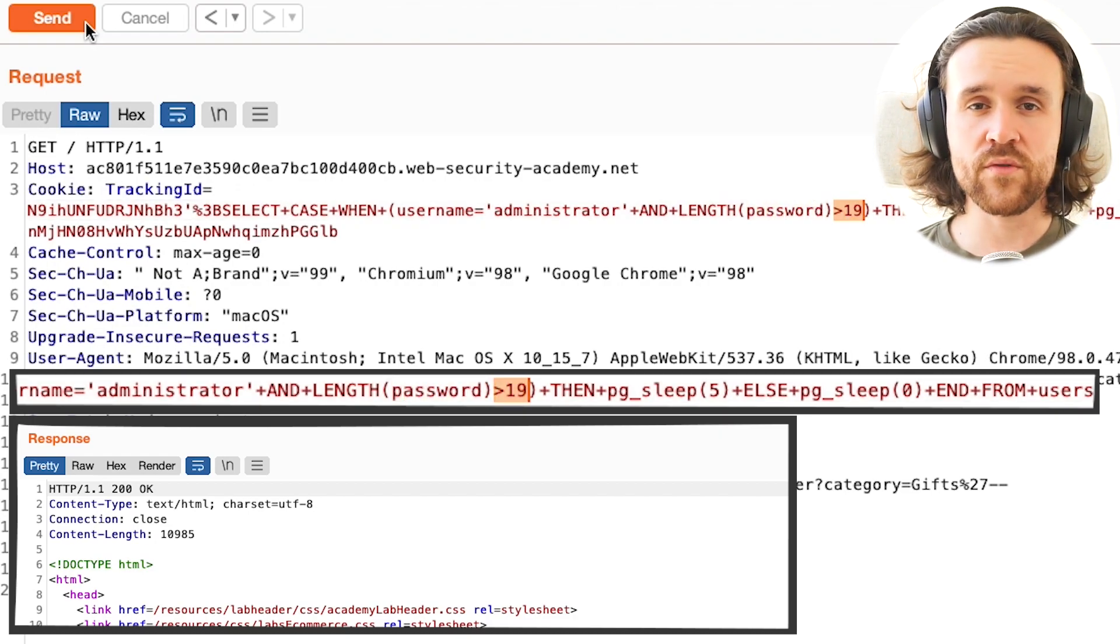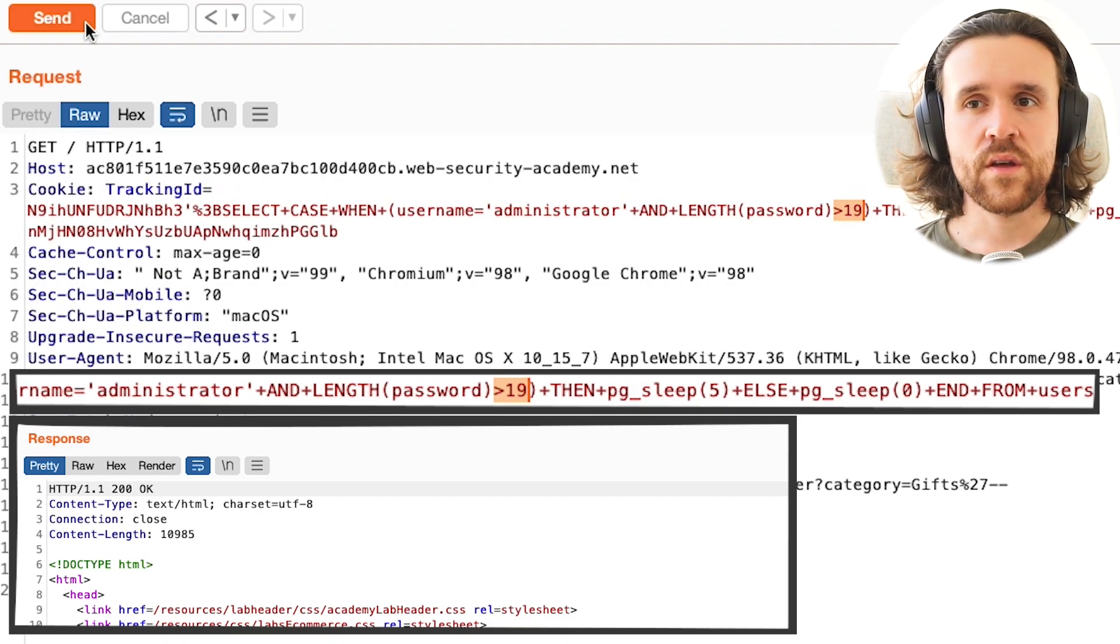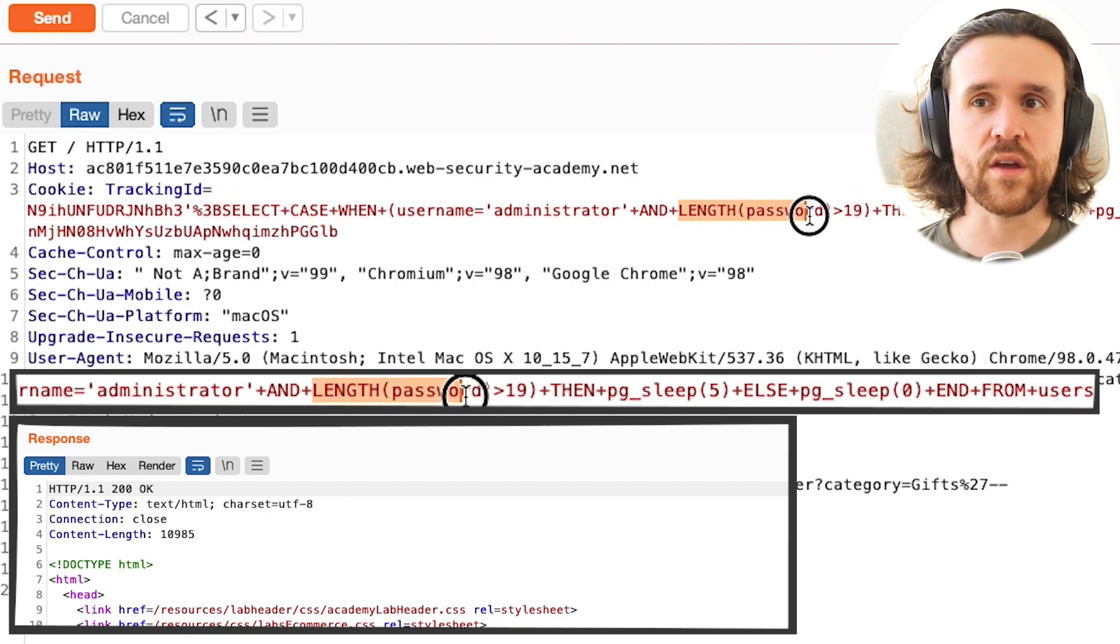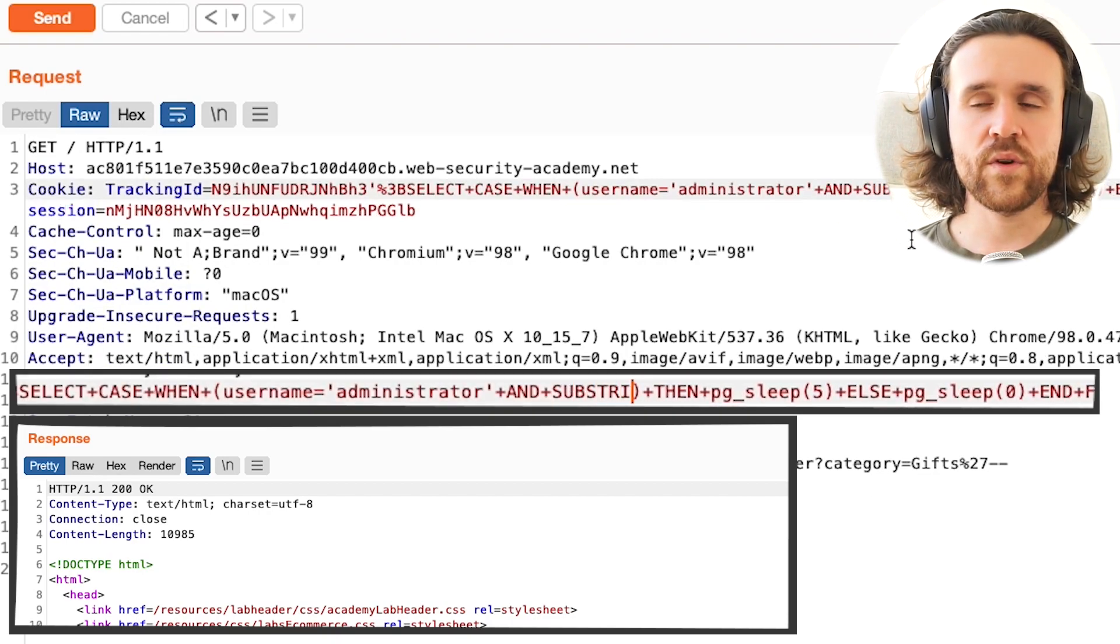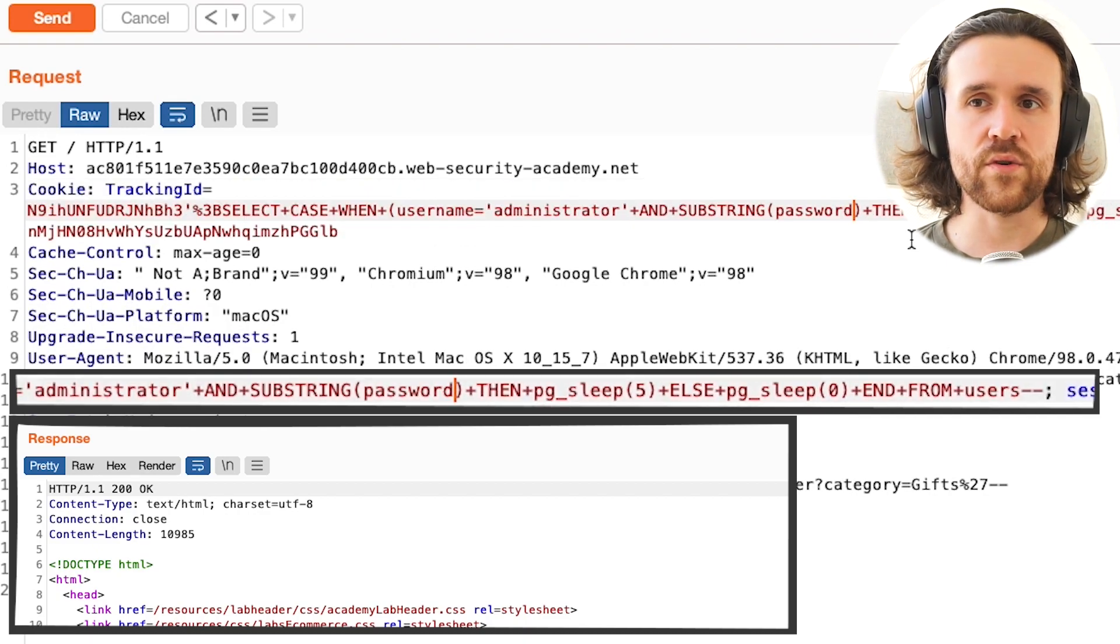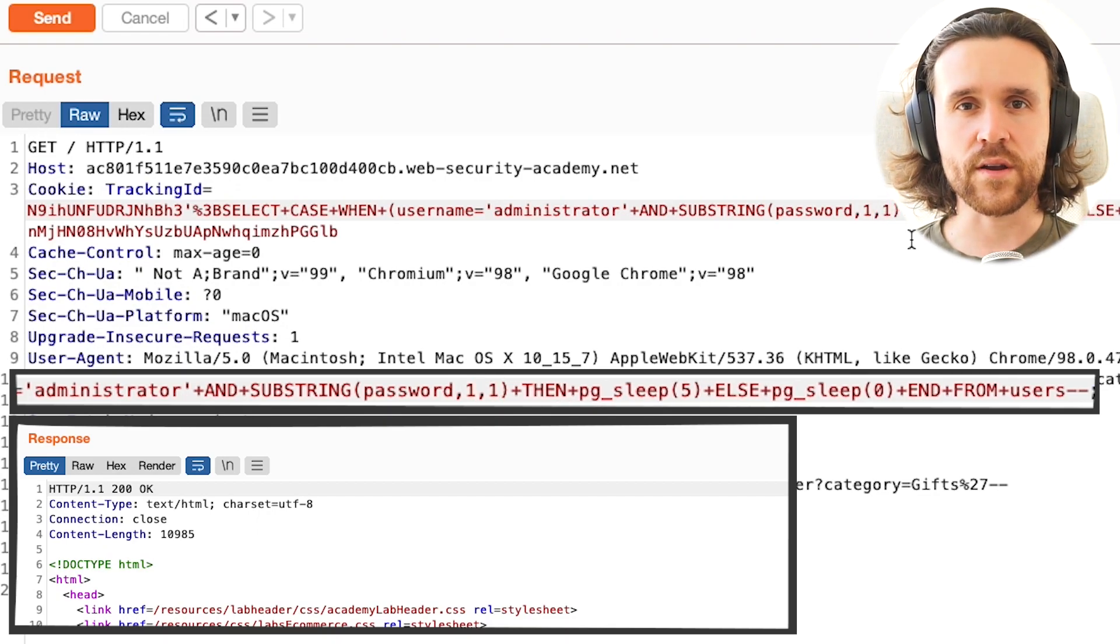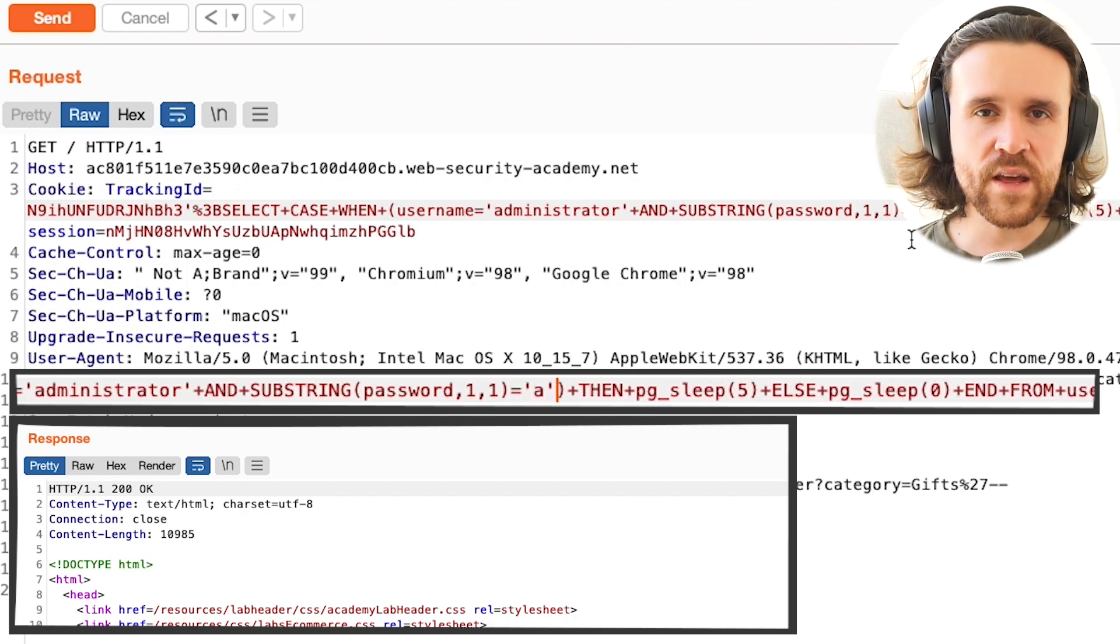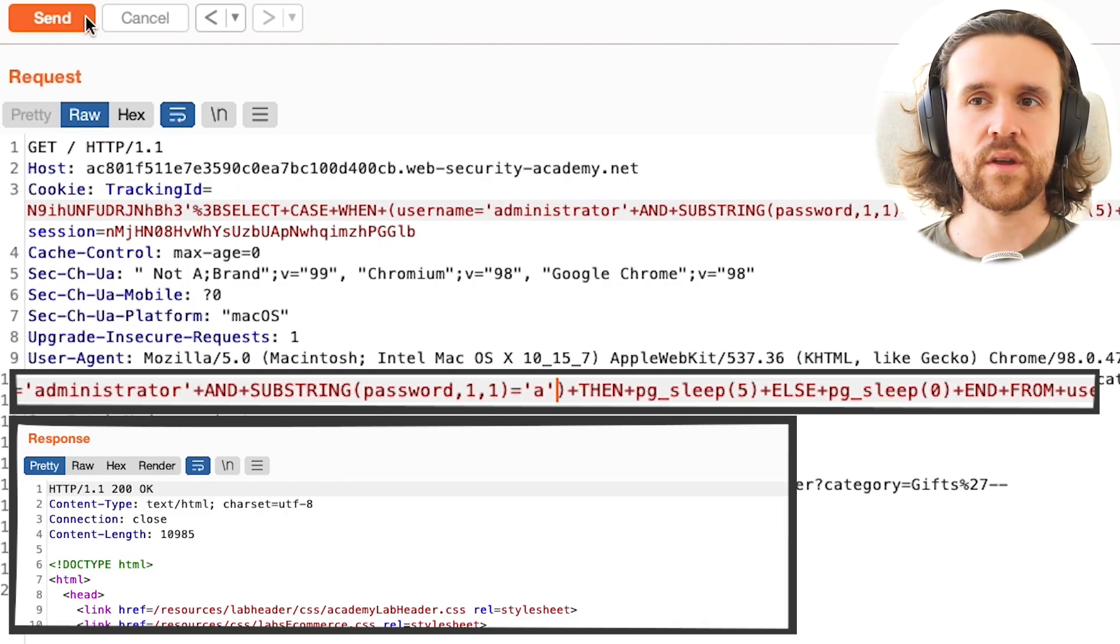You might be wondering right now, why do we need the exact length of the password? The reason is we're going to make use of the substring query functionality. With that, we can say substring, and we want to inspect the password on its first position, and we only want to check one character. That's what the two ones are standing for. We're going to say, does that equal the character A? We don't wait for five seconds, so no, it doesn't equal the character A.